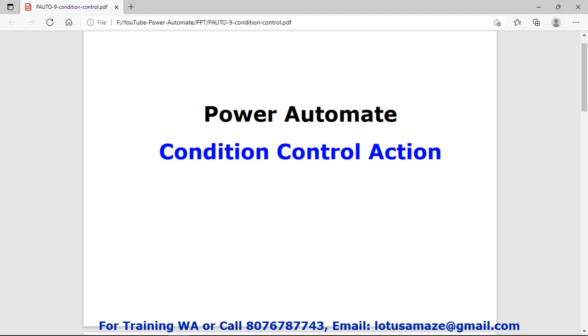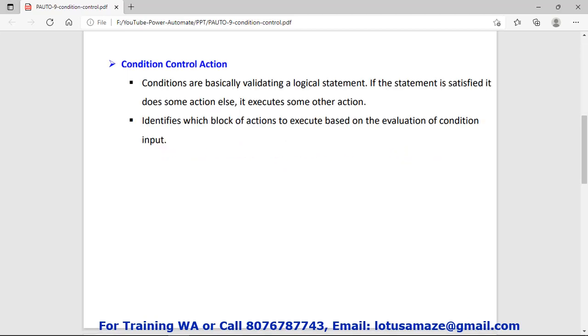Hi guys, this is Anish Sharma and in this session we will discuss the conditional statement — the if-else statement in Power Automate — specifically the Condition control action in Power Automate.